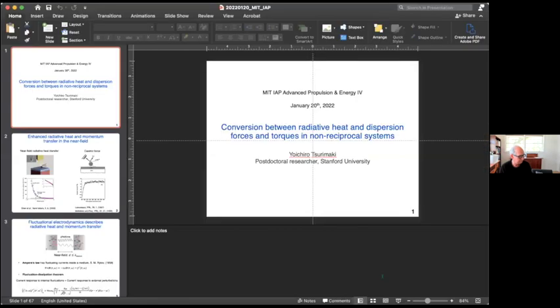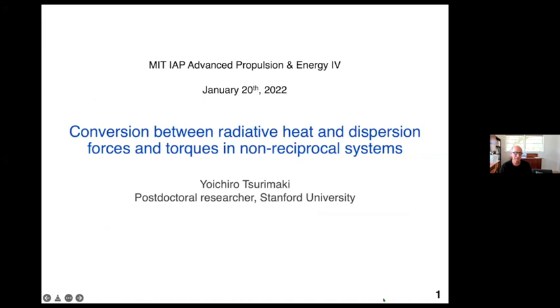Next up we have Yochiro, who is a postdoc under Shanwifan at Stanford University. Previous to that, he worked for Gang Chen at MIT, who has done so much seminal work in thermodynamics and devices. Yochiro is going to talk to us about fluctuation dissipation based energy and forces, and I thought it would be really interesting to understand more about the fluctuation dissipation theory and how that works, and contrast that to what Larry Ford is going to talk about after lunch.